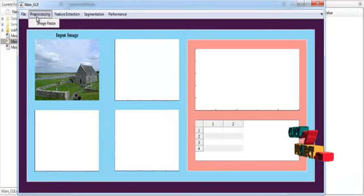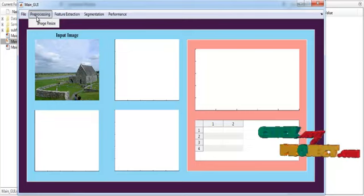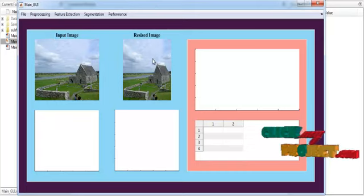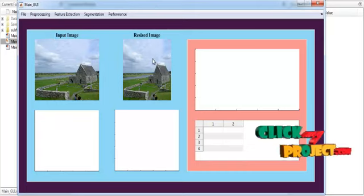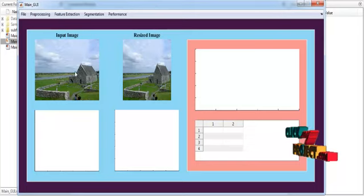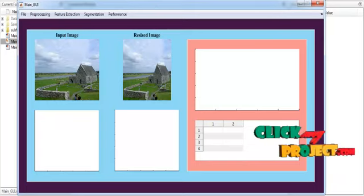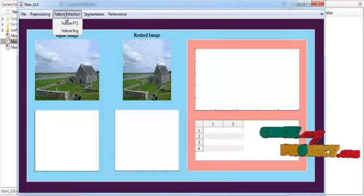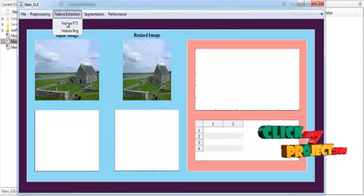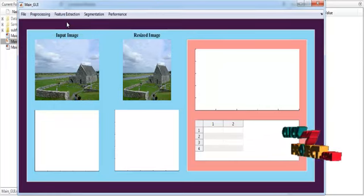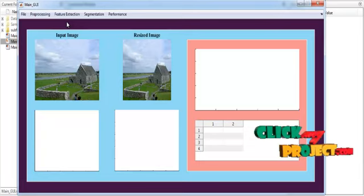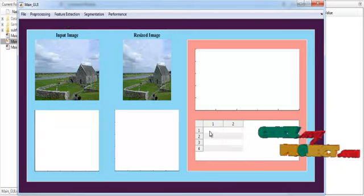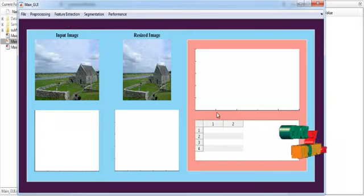After that, preprocessing is carried out. In this preprocessing step, the image is resized into an aspect ratio. After the resize, the resized image is shown in axis 2 with the title Resize Image. You can see the difference between the input image and the resized image. After the resize, feature extraction is carried out. The feature points are extracted and the feature extraction result is shown in the UI table. It will take some time.